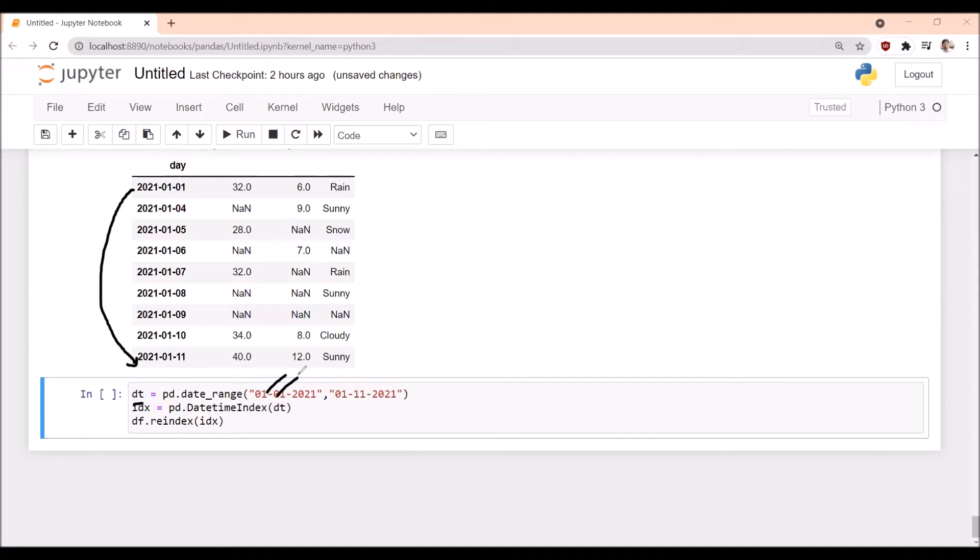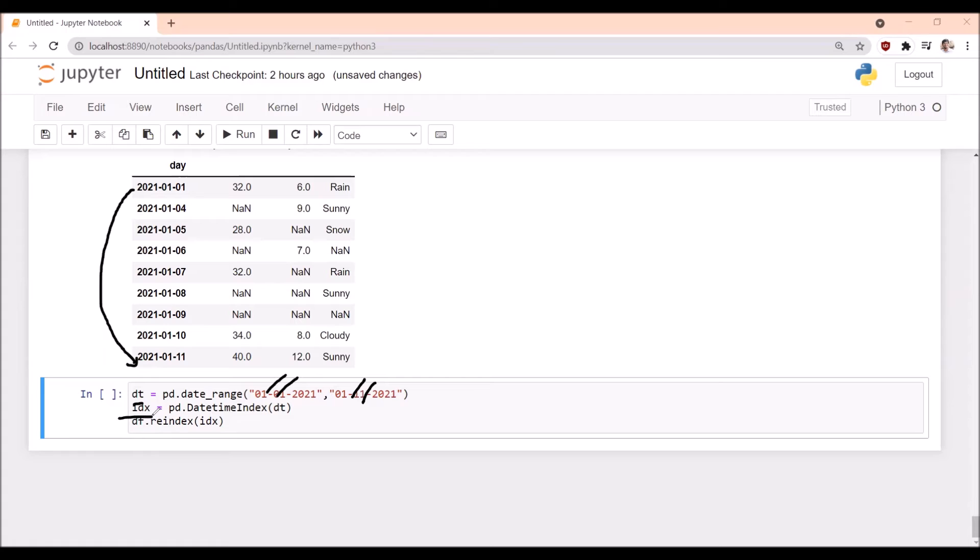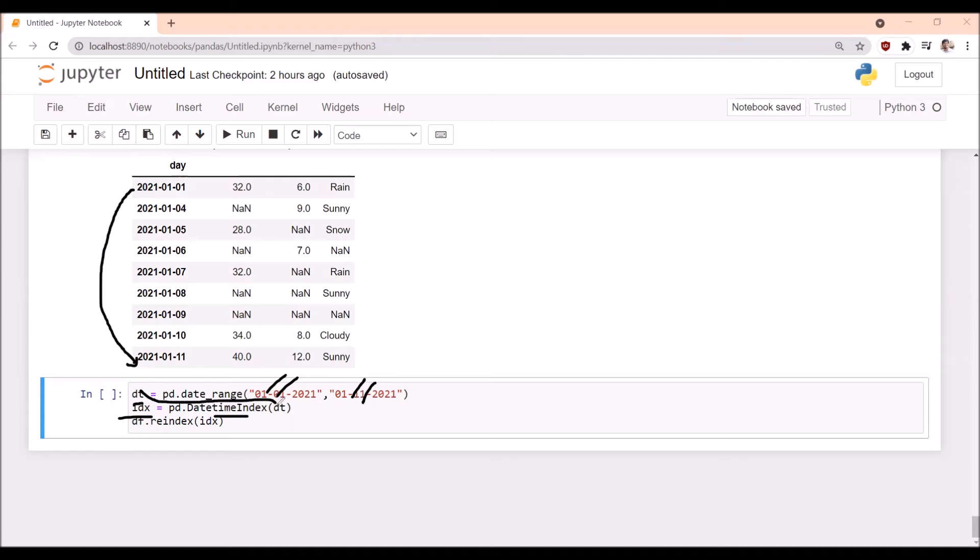Now here we are taking another variable idx. In this we are taking datetime index. The argument dt is passed to here. This will be considered as index.